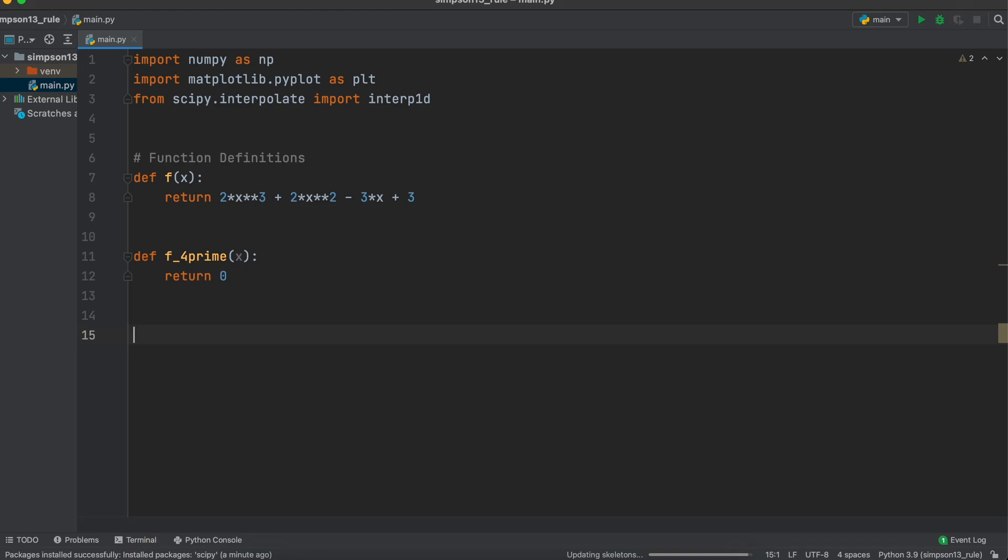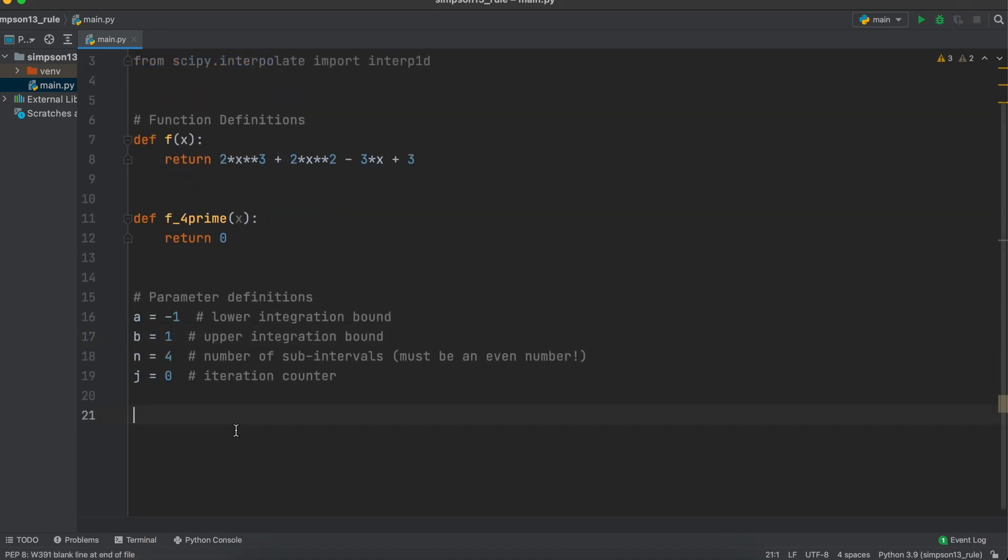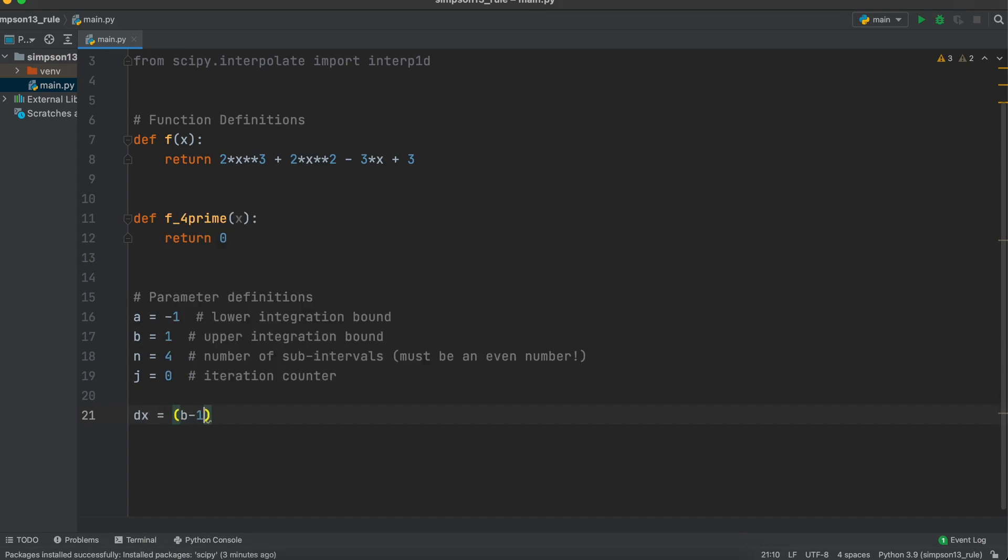Let's now list out some of our required function parameters. We have our lower integration bound a, our upper integration bound b, our number of equally spaced subintervals n, and then let's initialize an iteration variable j that we will use shortly. Then, let's make this formula to find our step size dx. This is simply our total integrating distance over our number of subintervals.